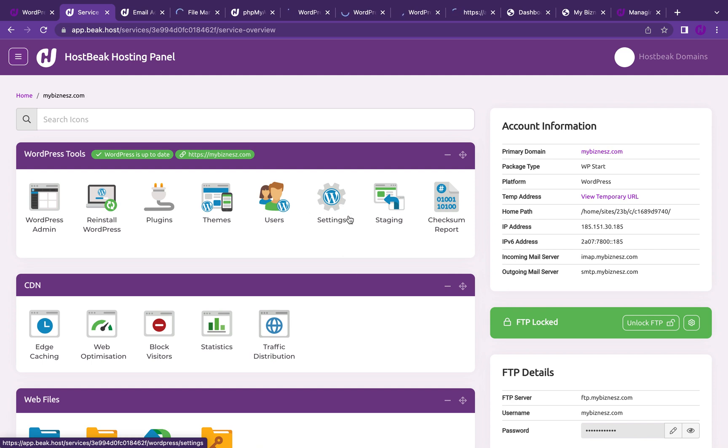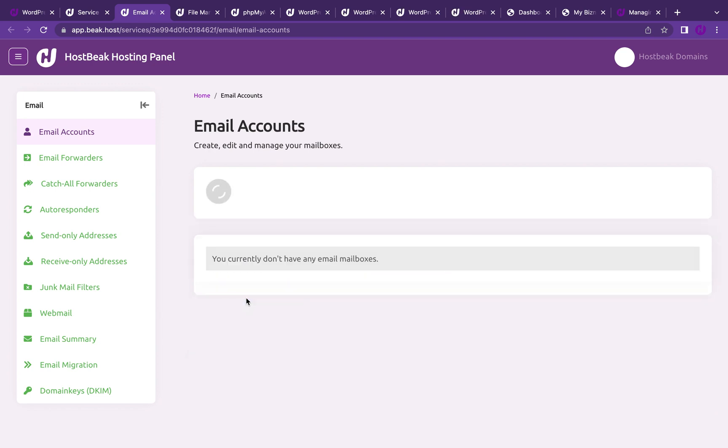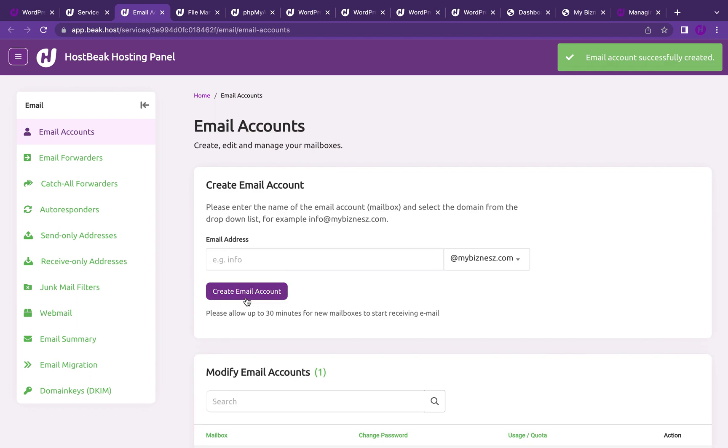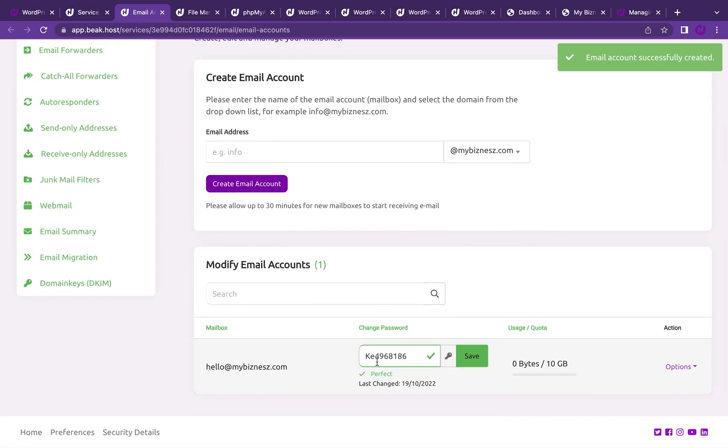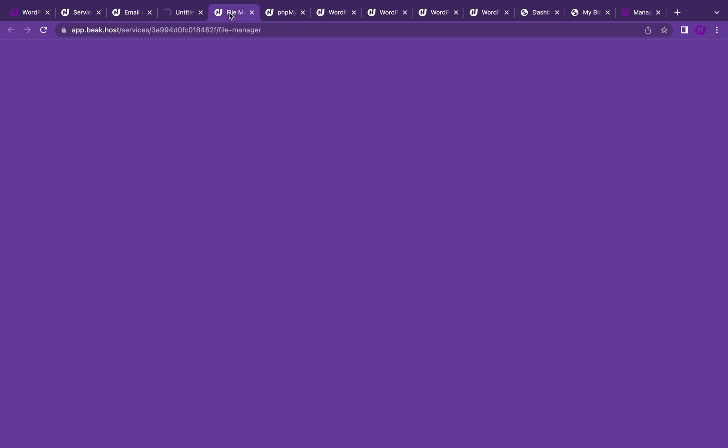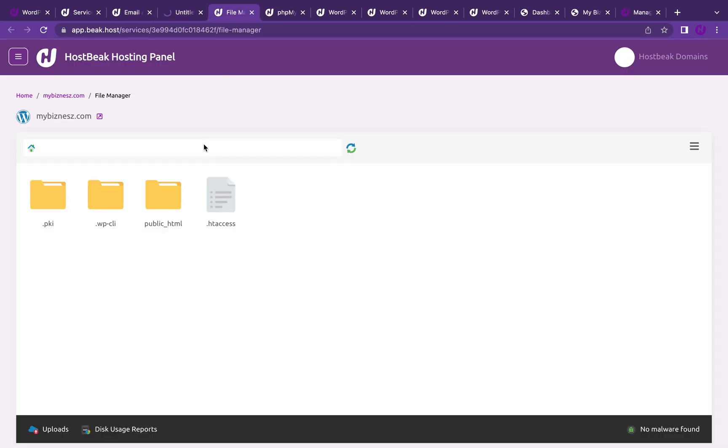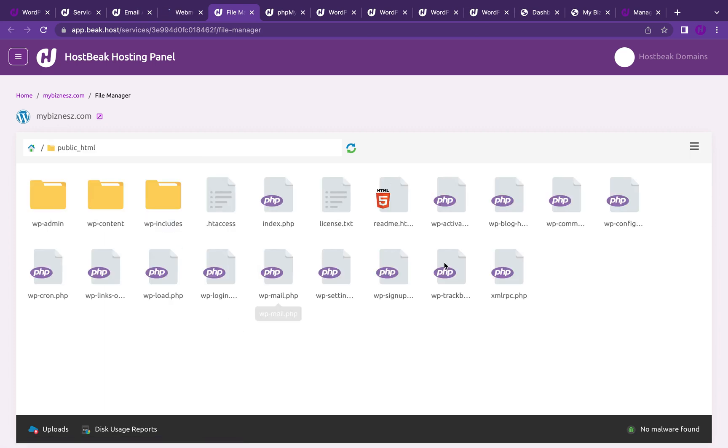You can create an email address. I can create something like info@mybusiness.com and create your email. That's created. You can see the password here and you can log in straight into your email. You can access your email straight away.